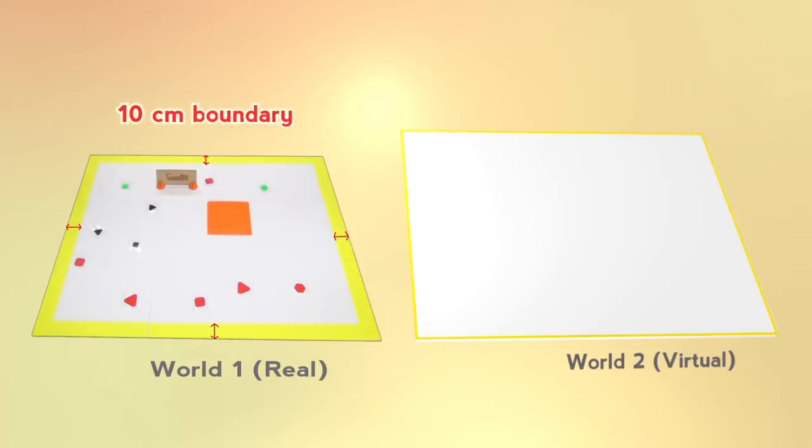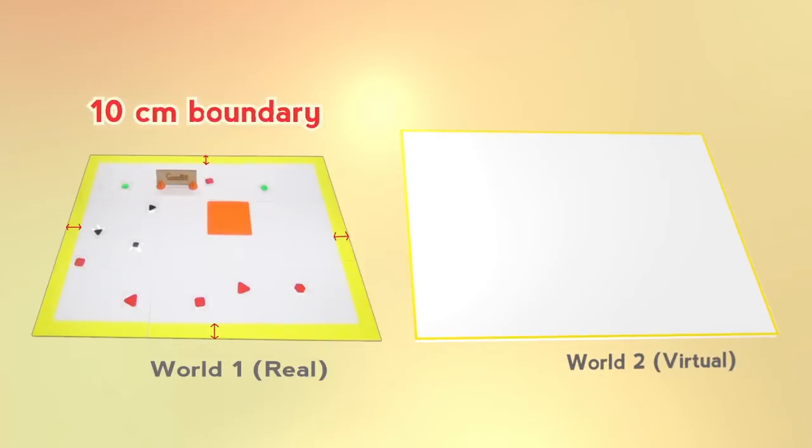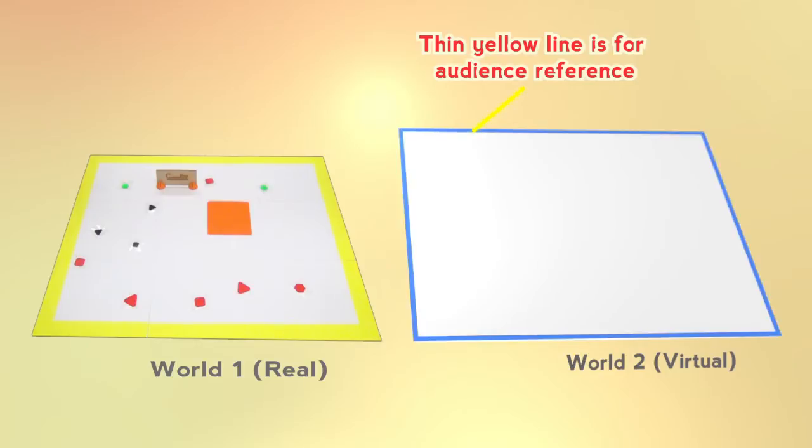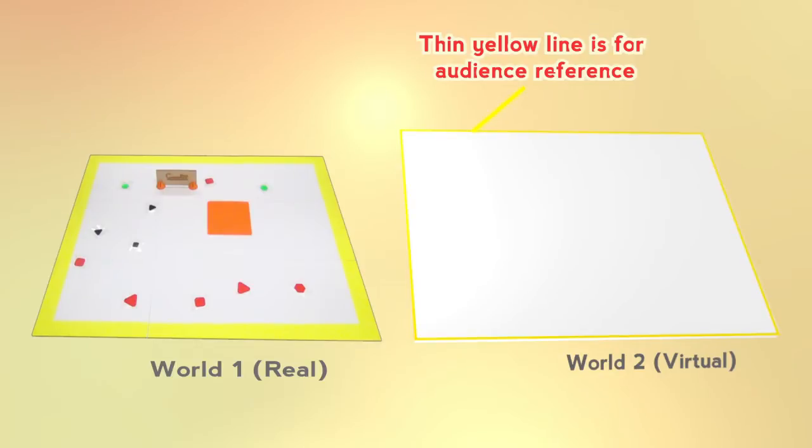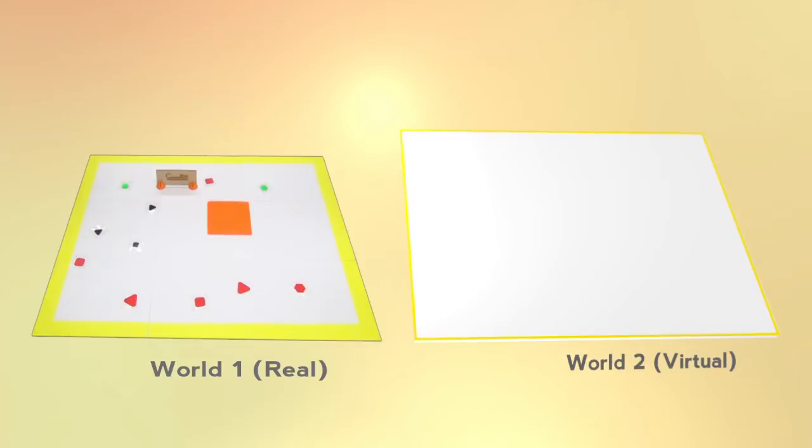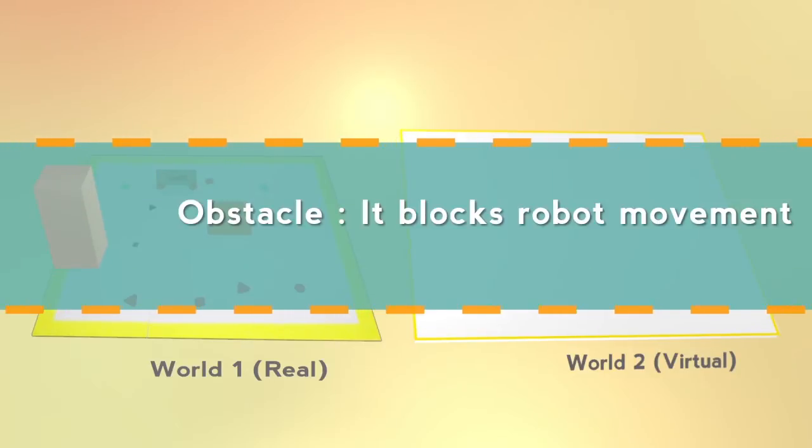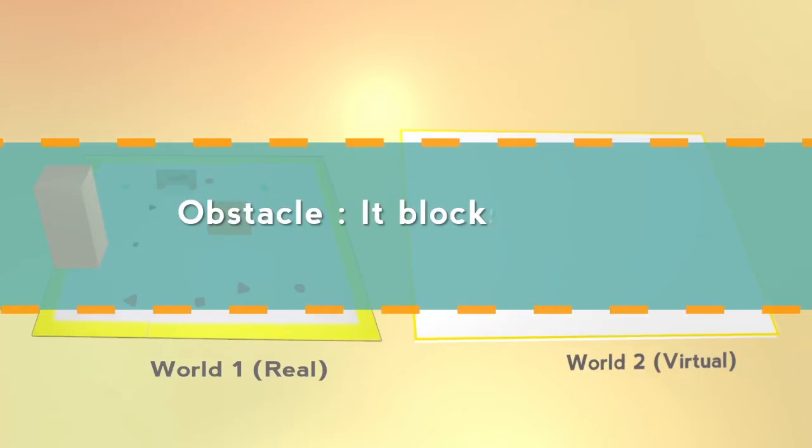World 1 has a 10 cm yellow boundary around it. There is no boundary in world 2. The robot will receive its coordinates. An obstacle blocks the robot's movement.